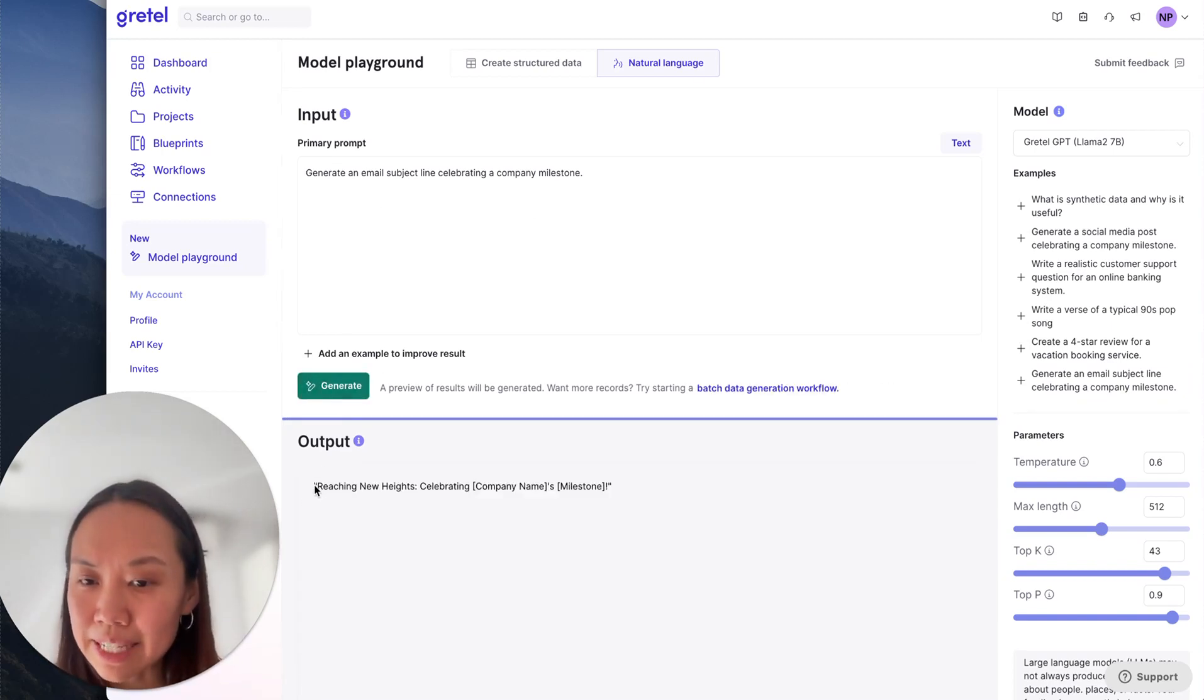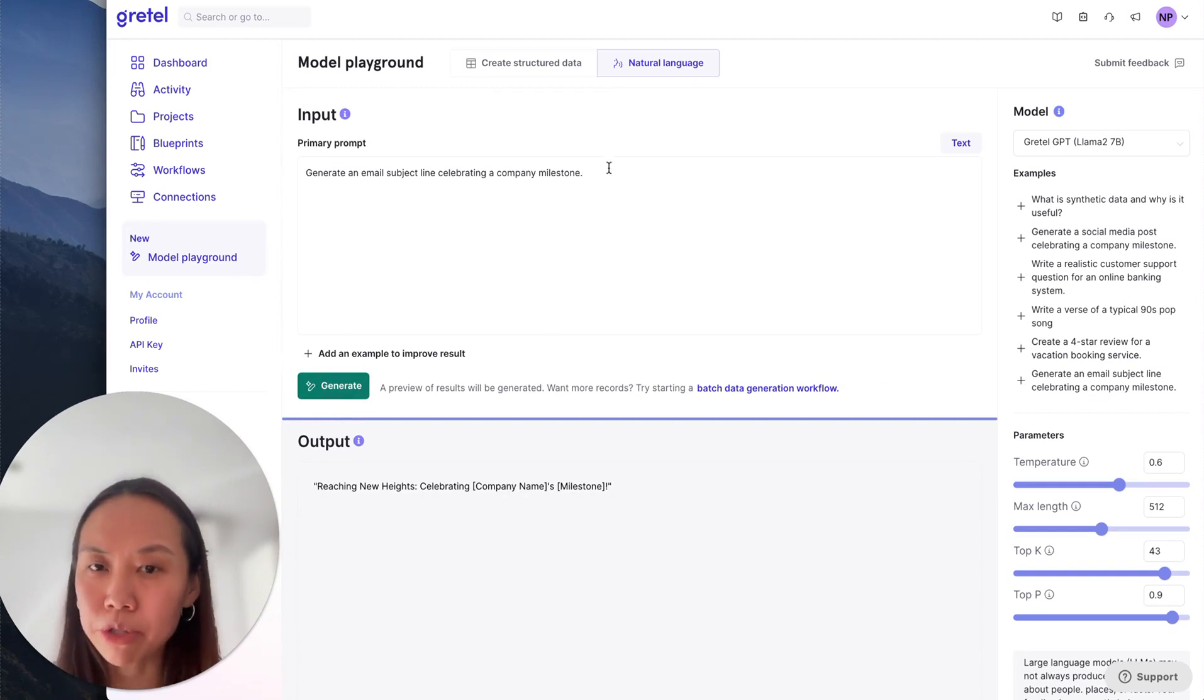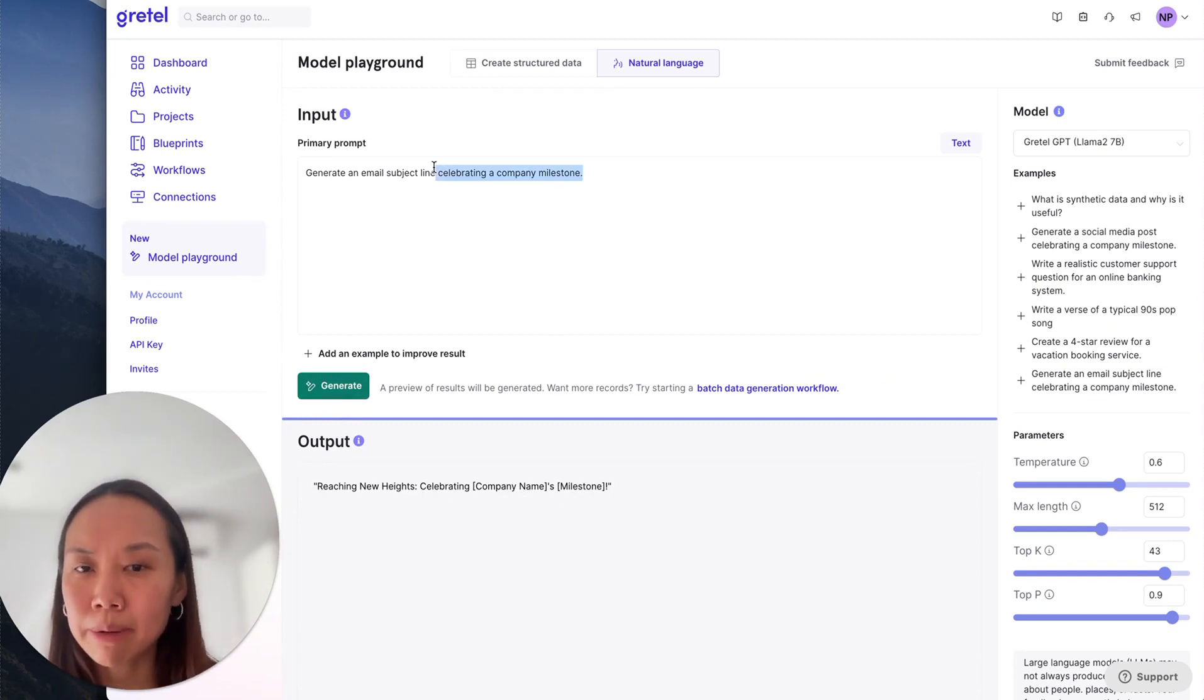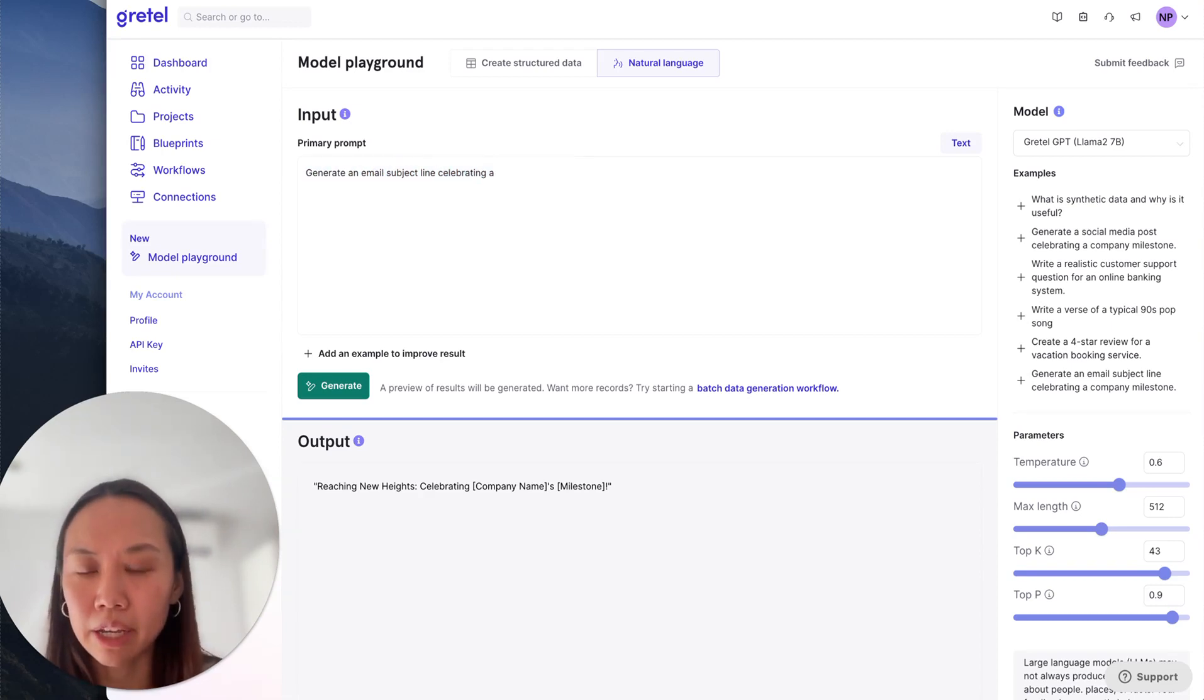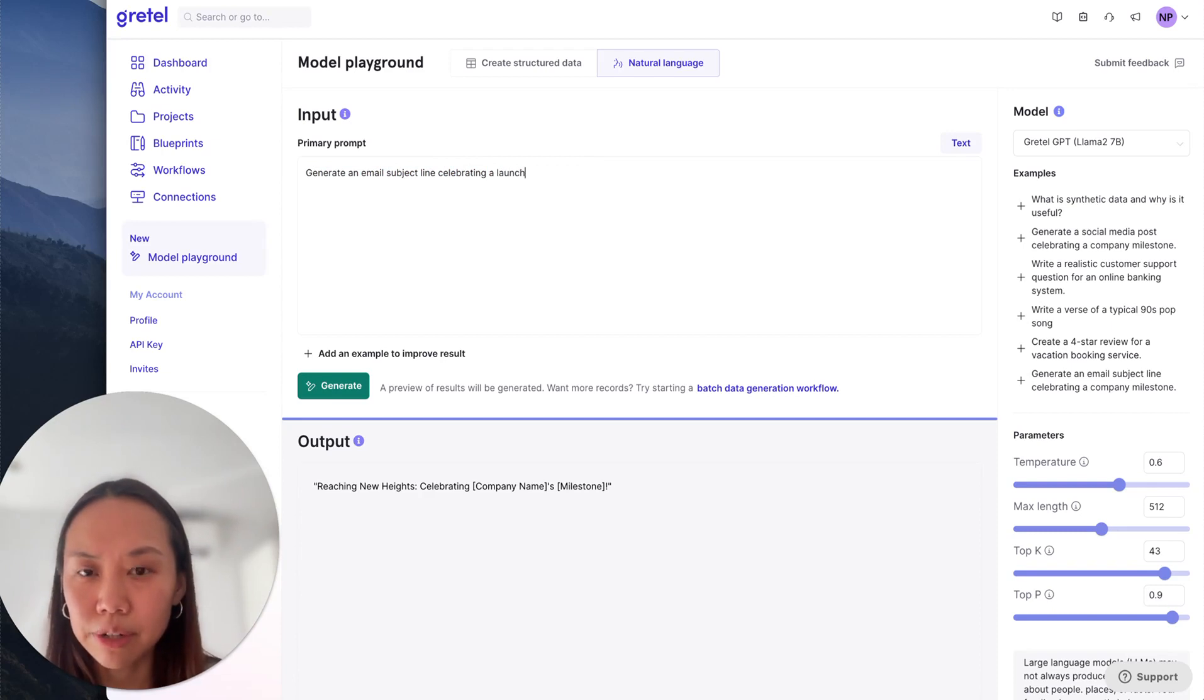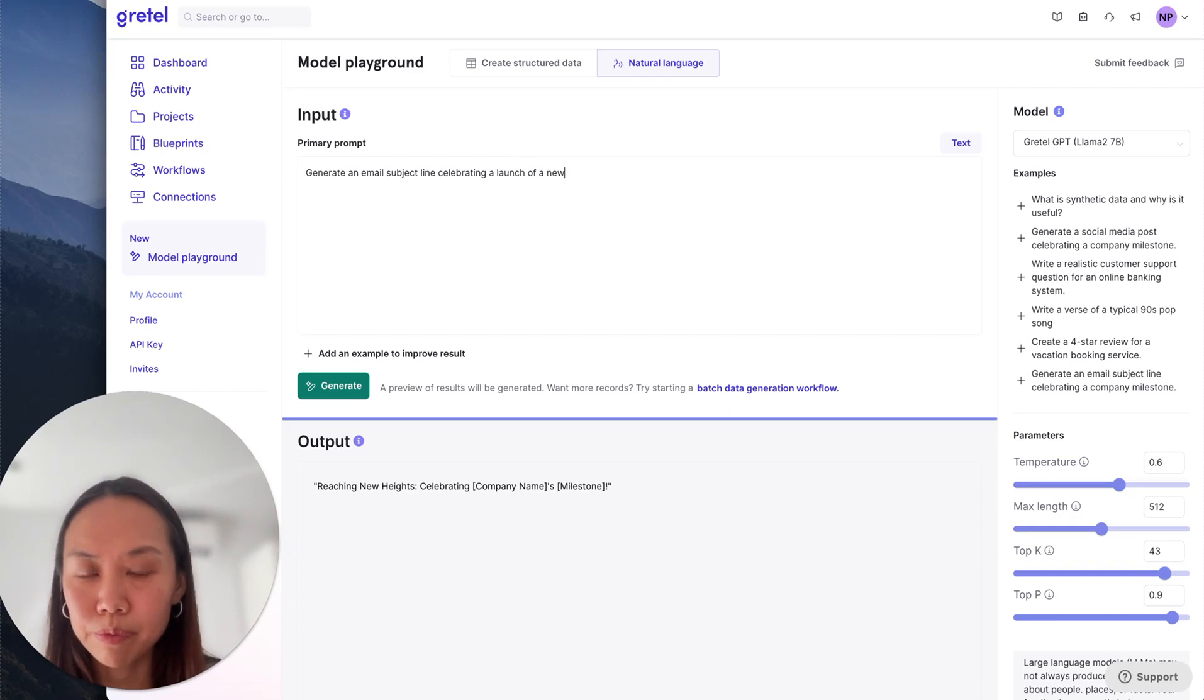Okay, I see the output. It's not quite what I'm interested in. Maybe I'm actually interested in something. Let me change the prompt here. Generate an email subject line celebrating a launch of a new AI feature. So something like that, maybe.